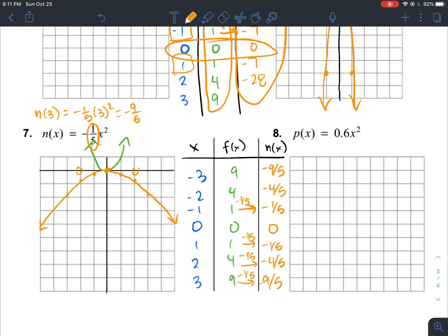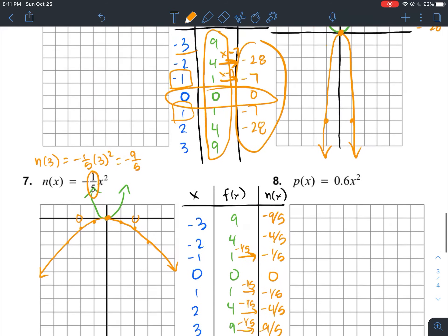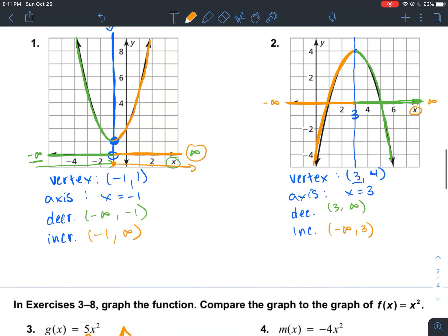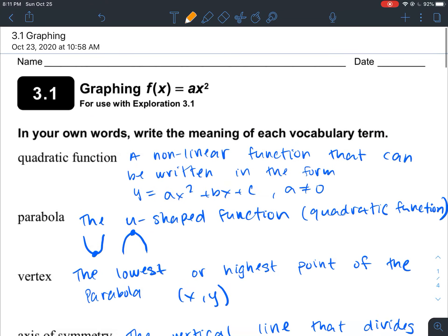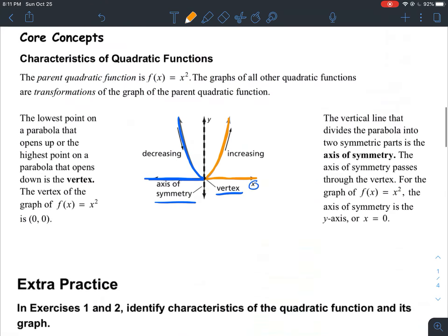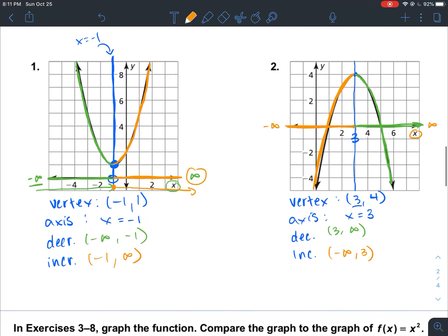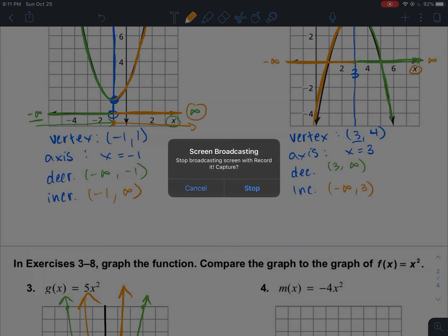That should do it for section 3.1. In section 3.2 we are going to learn about vertical shifts. I will see you guys in class.